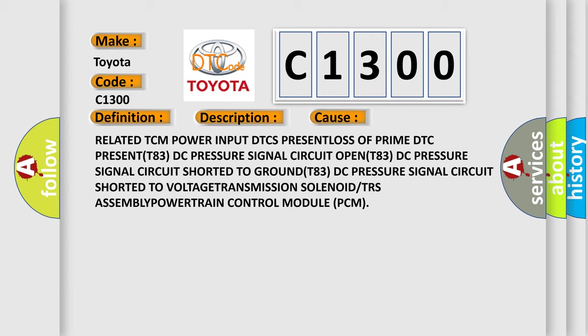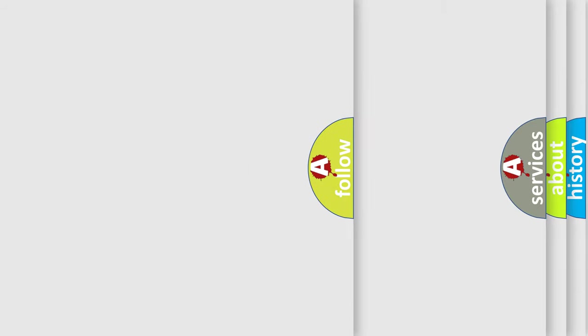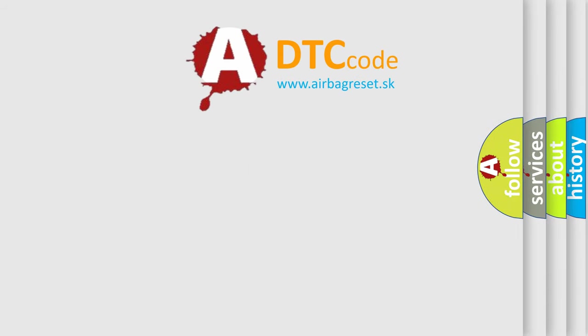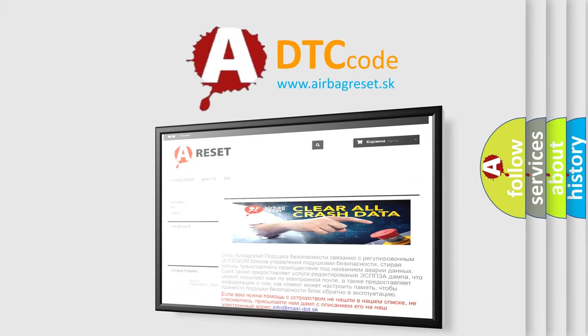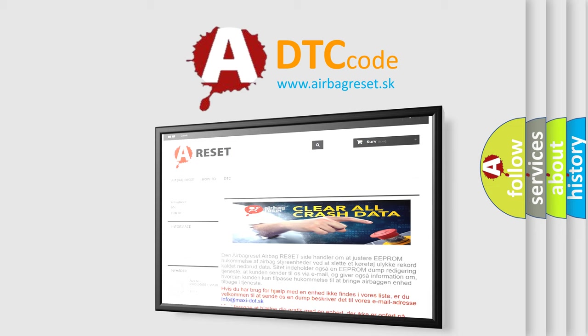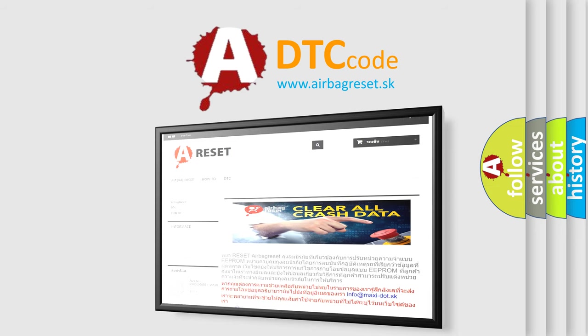The Airbag Reset website aims to provide information in 52 languages. Thank you for your attention and stay tuned for the next video.